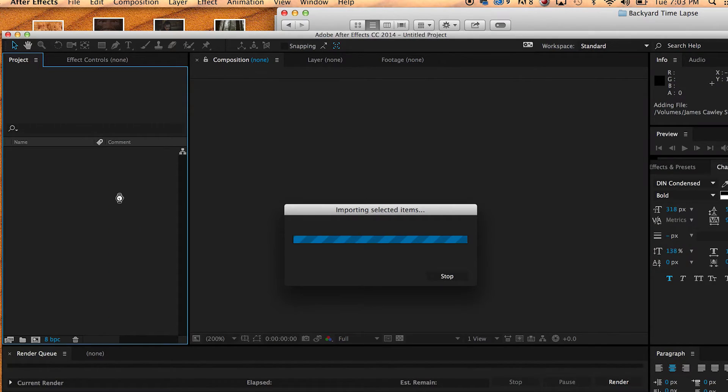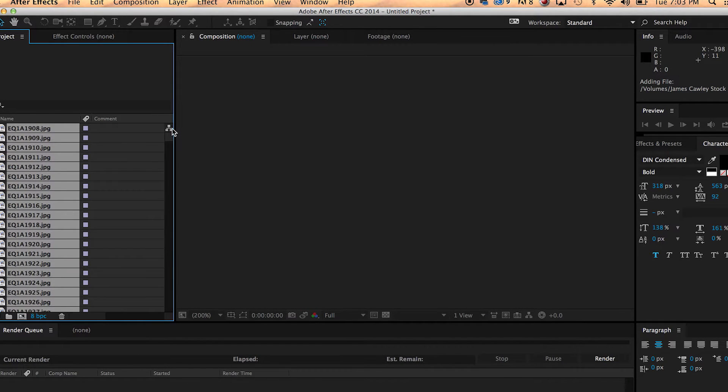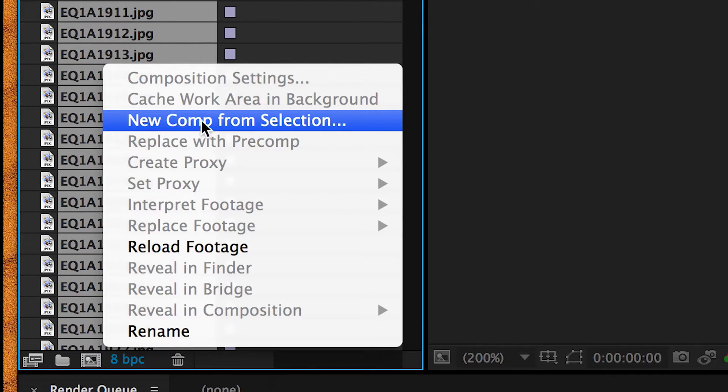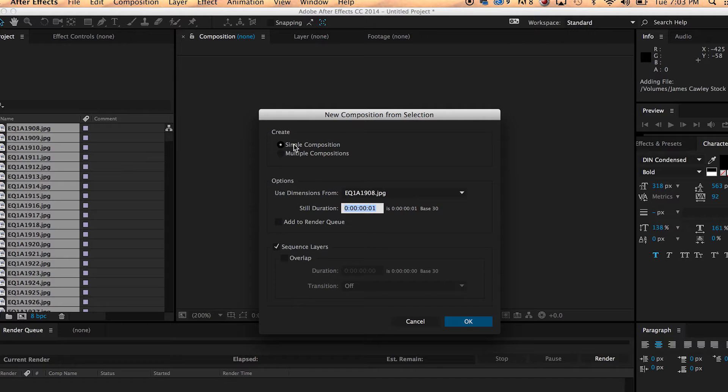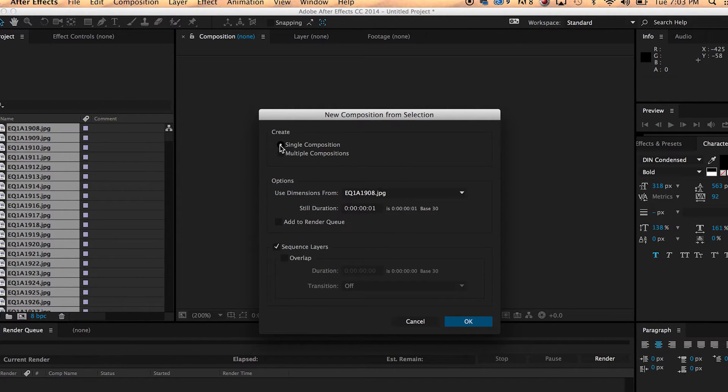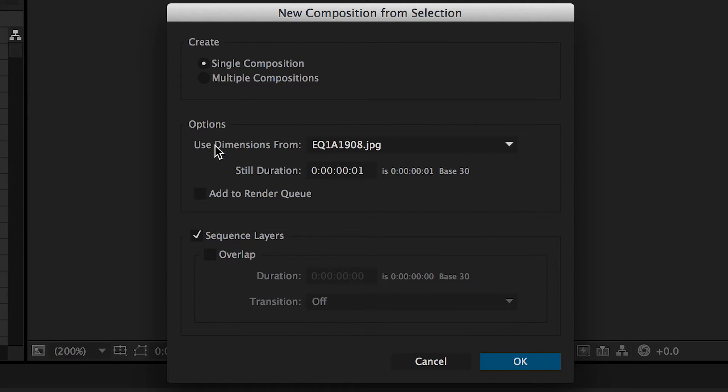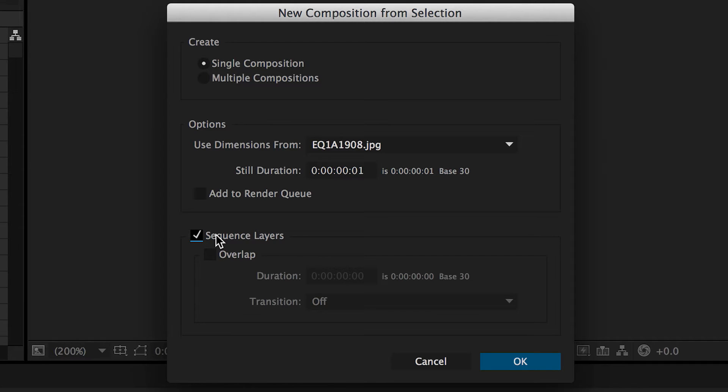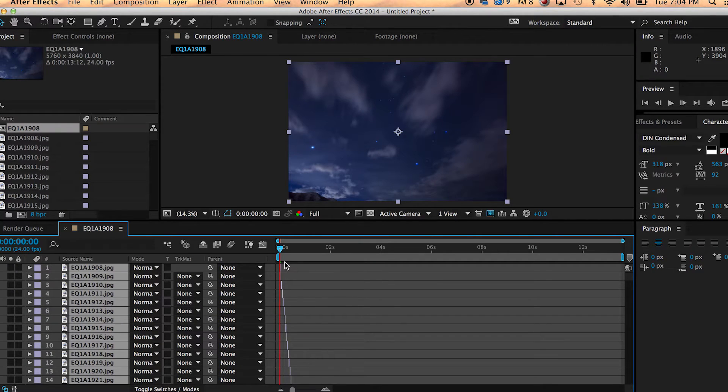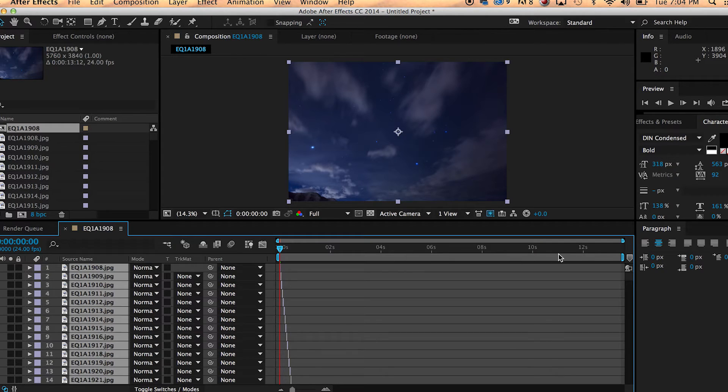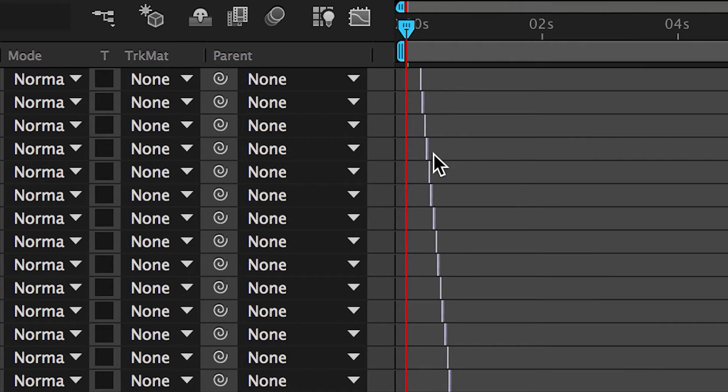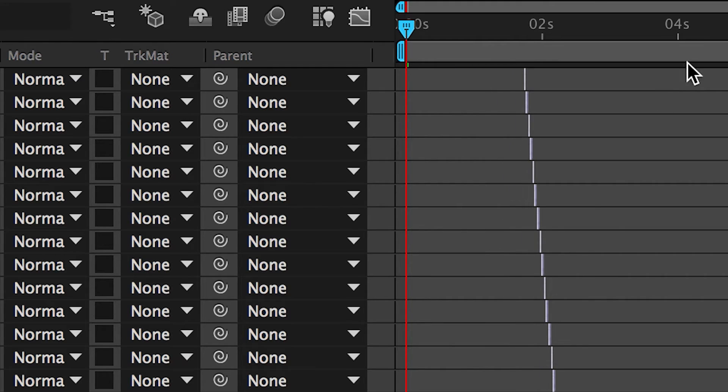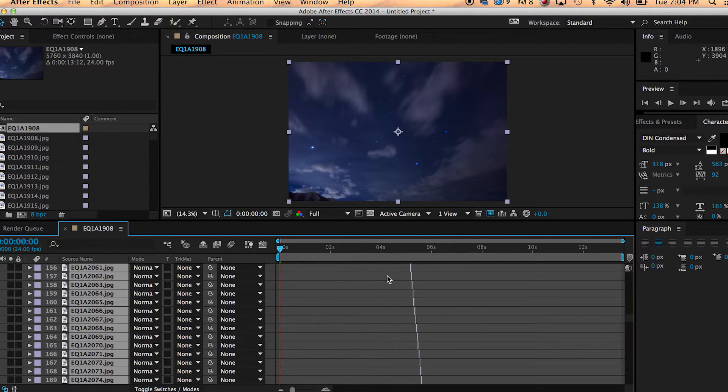It's going to take a second importing all those and while they're all still selected, control click or right click on that and choose new comp from selection. We're going to make sure that we put that in a single composition and make sure that your duration is set to one second. Make sure that you have this box checkmarked, sequence layers. That's going to put them down in a large sequence so we don't have to do anything once they're imported and hit OK. All right, and there we go. As you can see, all those images are now in this timeline. We've got about 13 seconds and they're all sequenced out one by one, lined up back to back.